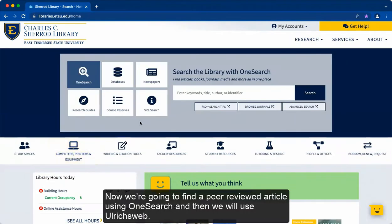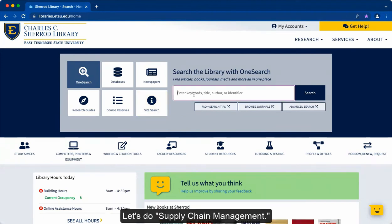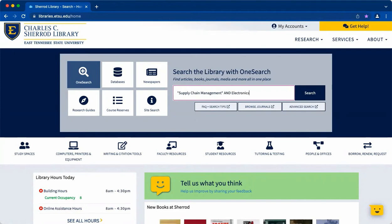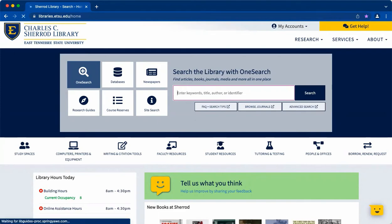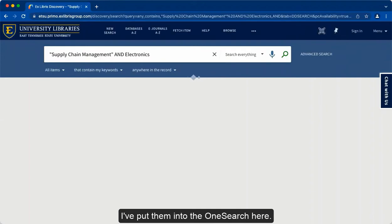Now, we're going to find a peer-reviewed article using OneSearch, and then we'll use Ulrich's Web. First, we need a topic and some keywords that will help us find information on that topic. Let's do Supply Chain Management and Electronics. I've put them into the OneSearch here.